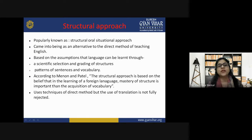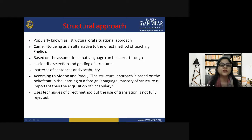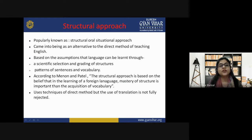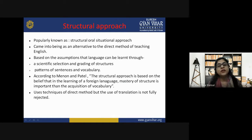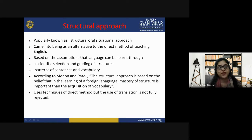This approach employs techniques of the direct method of teaching. Speech is mainly stressed, but reading and writing are not neglected. The structural approach is not a method in the strict sense of the term — it is an approach, a technique, a device which can be used to put any method into practice successfully. According to Professor B.D. Srivastava, structural approach is in fact the situational approach of language teaching, coming into being as an alternative to the direct method.